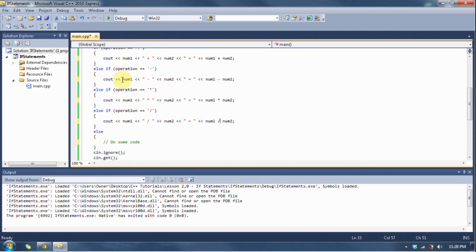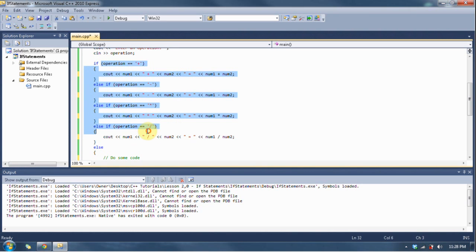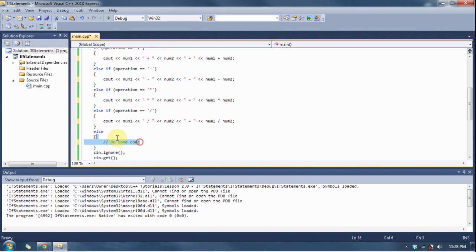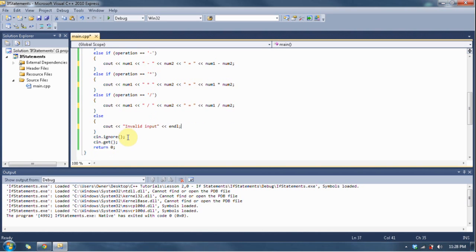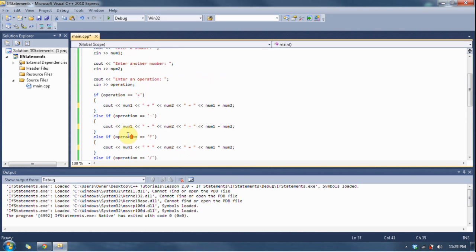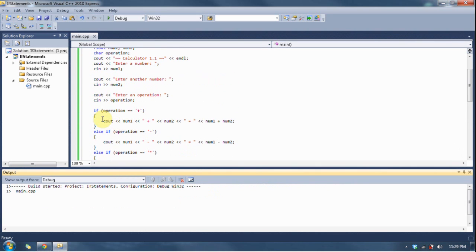Now, if they don't enter any one of these four, what does that mean? It means they put invalid input, so we're going to tell them straight up, invalid input, human error, morons. Okay, F5, let's run this baby.